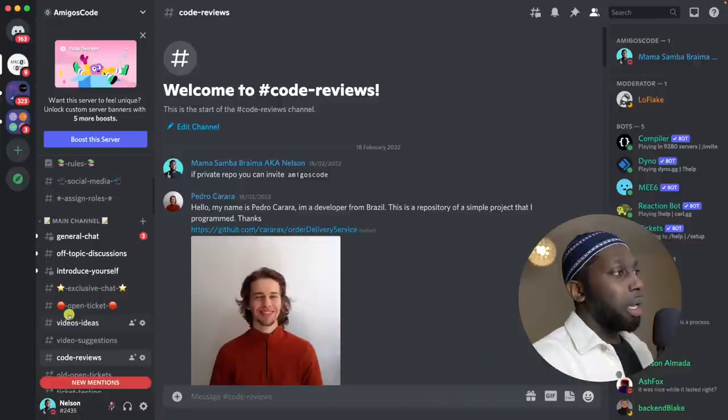Asalaamu Alaikum. Welcome to Amigos Code. In this video, I'm going to reveal code from our community. On this Discord server, which has around 14,000 people, I've posted on the CodeReviews channel asking if people wanted me to review their code, and I've got a bunch of people saying yes. If you're new to my channel, go ahead and subscribe and smash the like button so I can keep on recording videos like this.